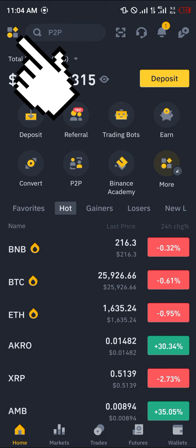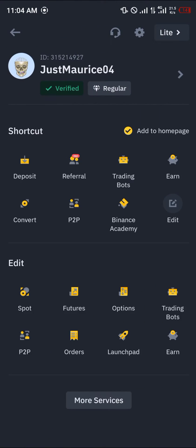Once you've logged in, click the icon at the top left corner of the screen. This icon leads you to your status page — your profile page.